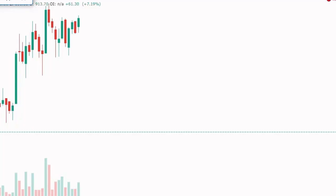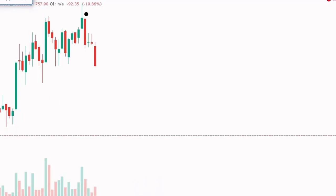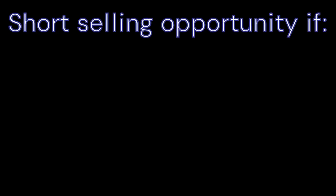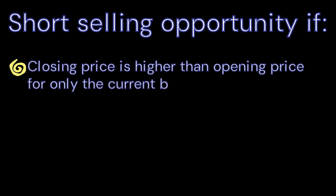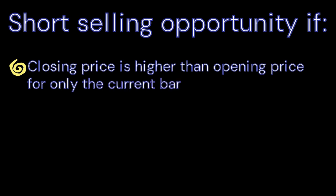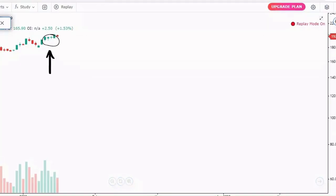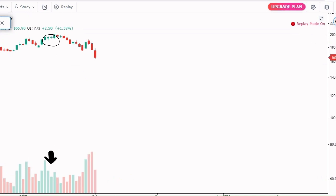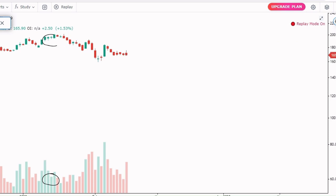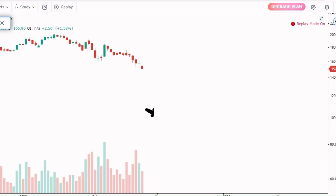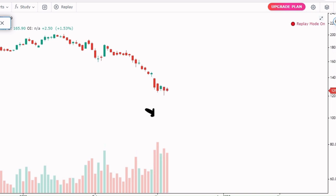The first strategy is No Demand on Up Bars. It means there are insufficient buyers to push the market up, giving a short selling opportunity. The conditions are: closing price is higher than opening price for the current bar, and volume is weaker than the past two days on average. Here you can see both conditions are satisfied — the stock ultimately fell from 200 to a value of 66.